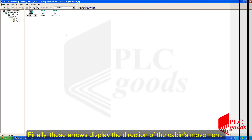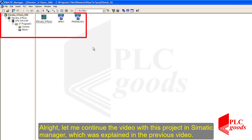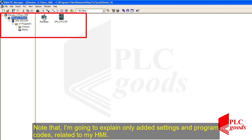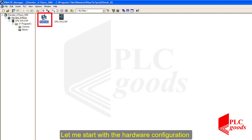All right, let me continue the video with this project in SIMATIC Manager, which was explained in the previous video. Note that I'm going to explain only the added settings and program codes related to my HMI. Let me start with the hardware configuration.